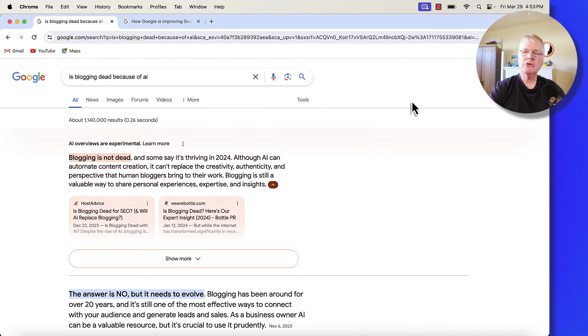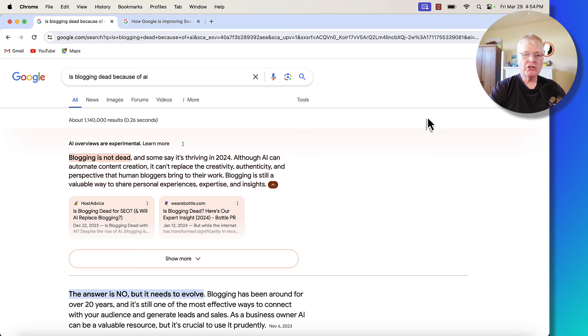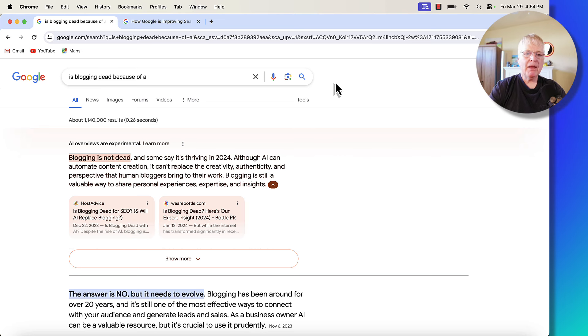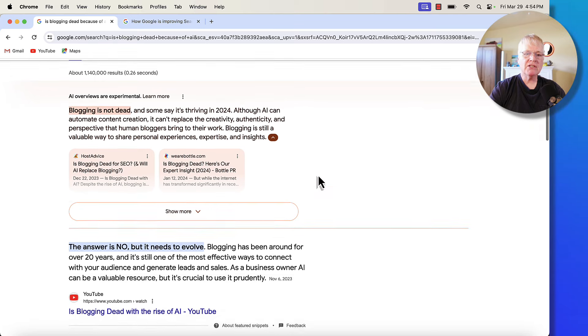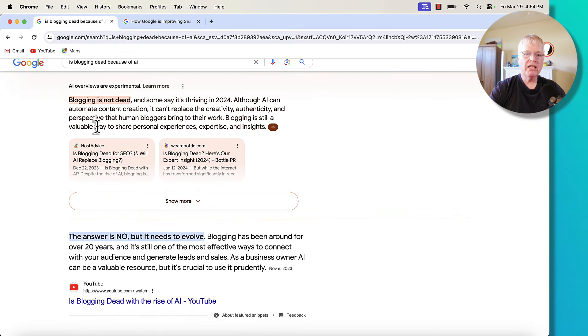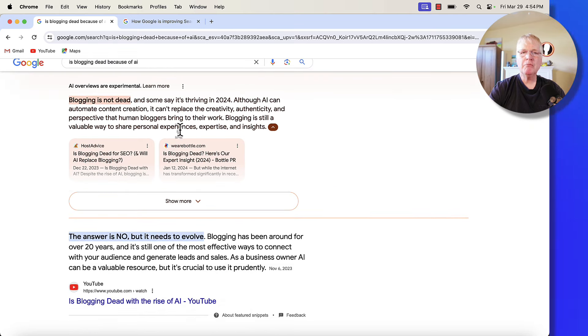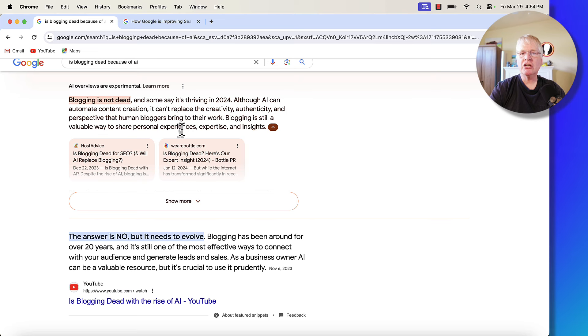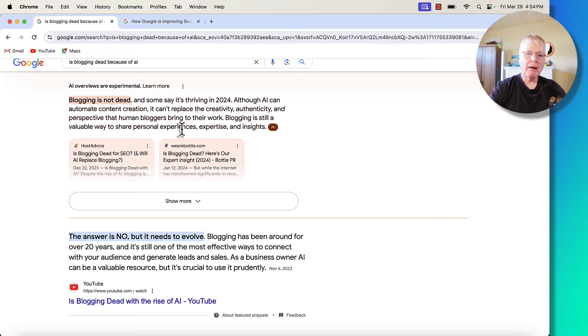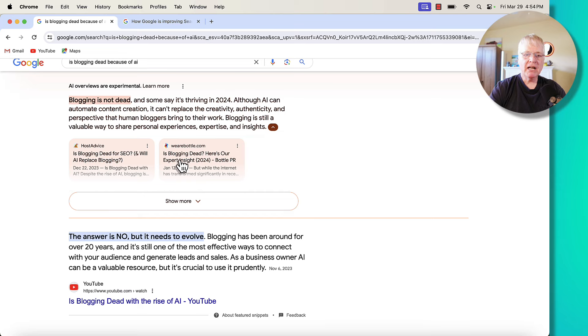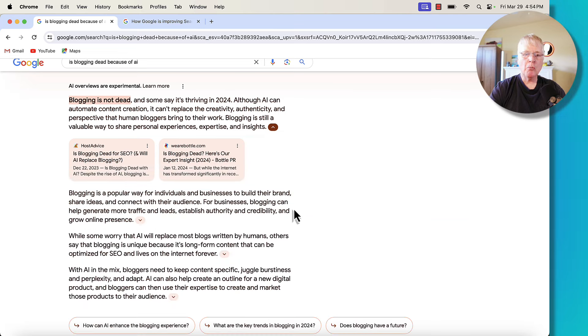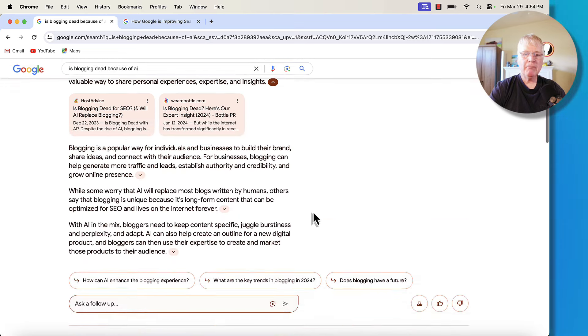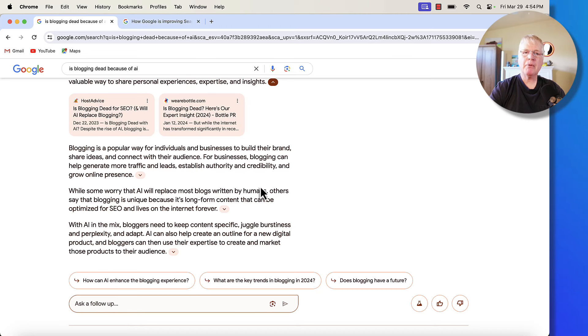If you go into Google Labs, you can use this generative AI search that they have available. It's in a beta mode. I put in 'is blogging dead because of AI.' And what I get is this return here. It gives you a paragraph that you would have probably put in the introduction of your blog post. You get a couple of different links to websites. If you click show more, it basically gives you three more paragraphs that probably would have been in your blog post.